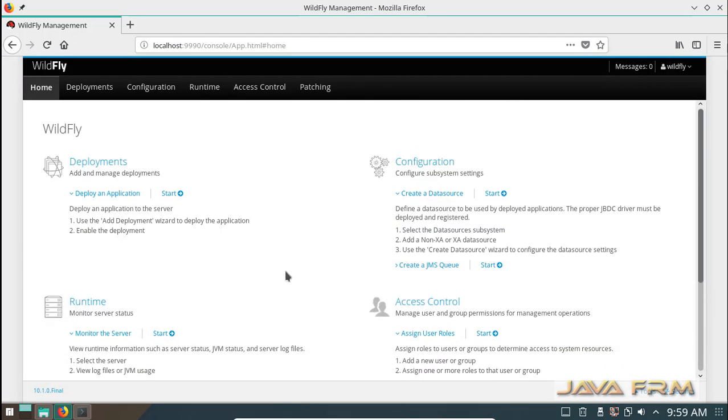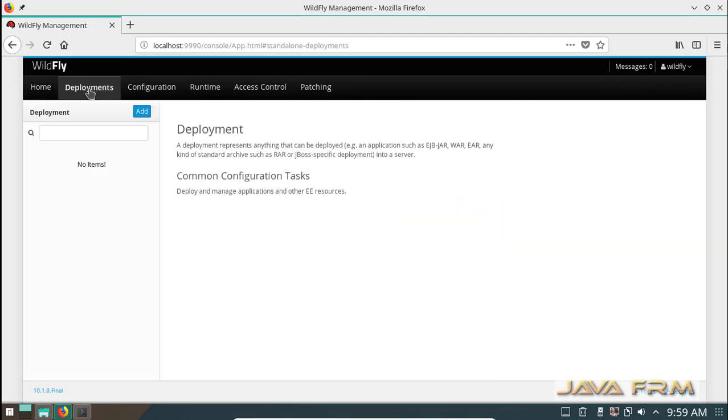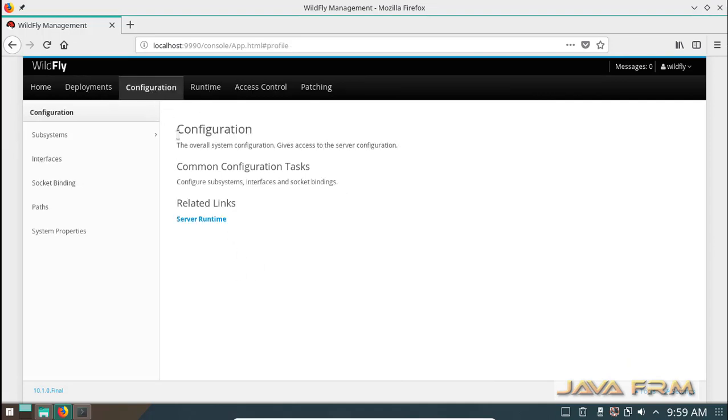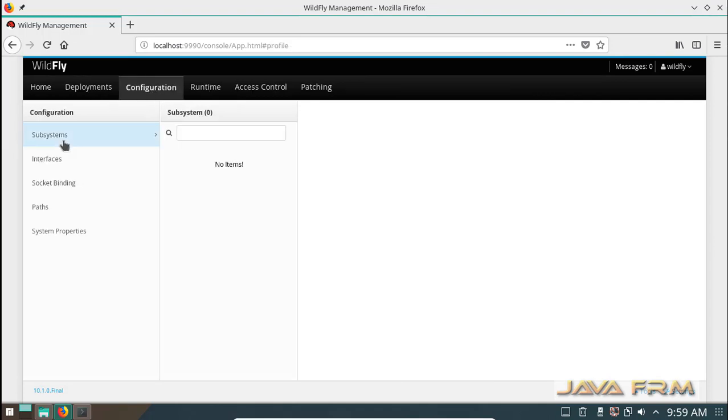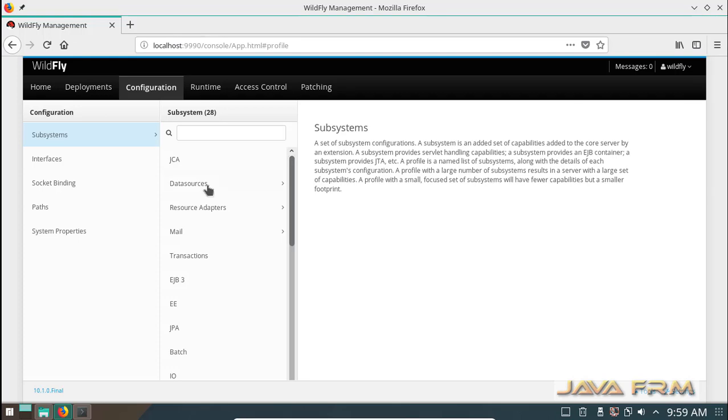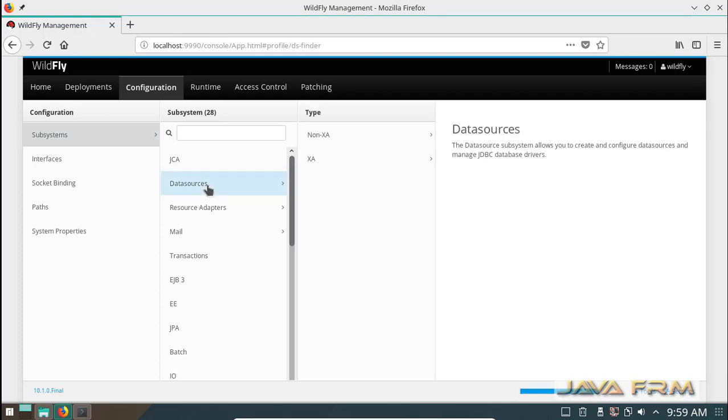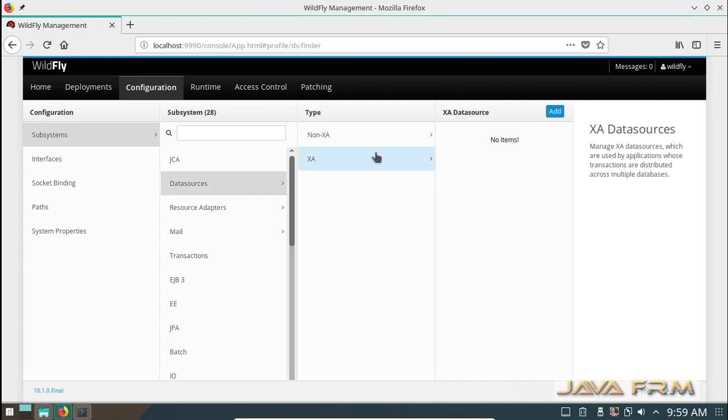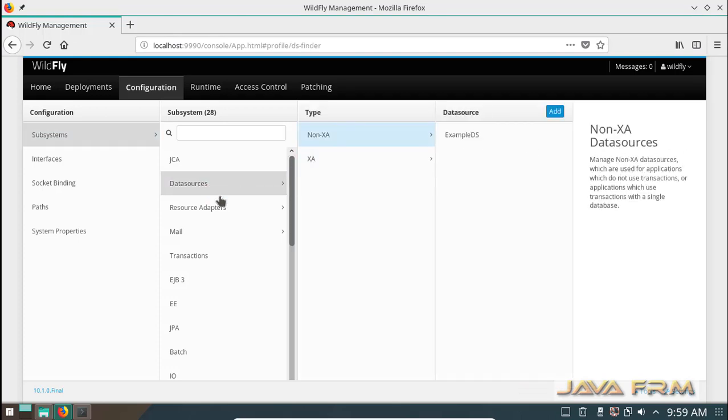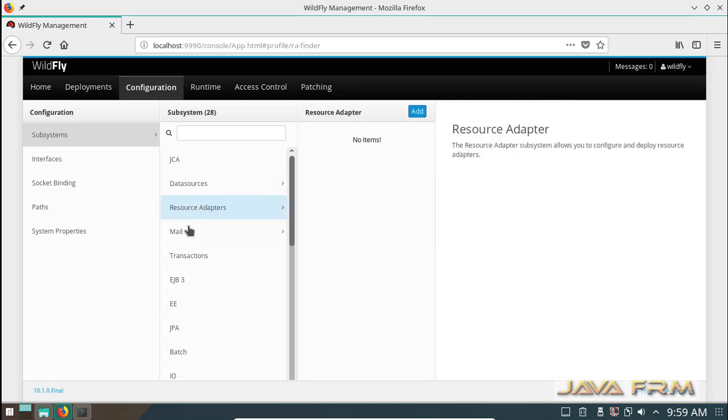Admin console has lot of features so that you can manage your web application, enterprise applications, EJBs, web services, data source.